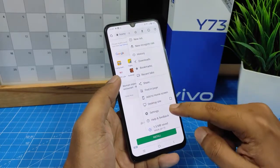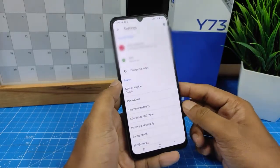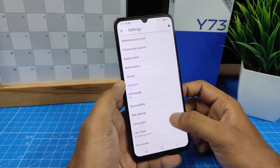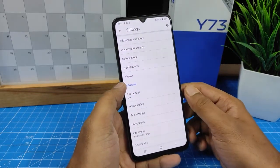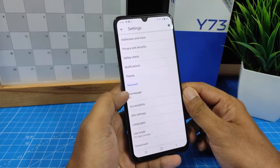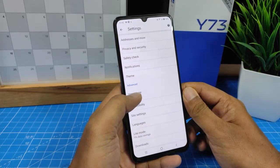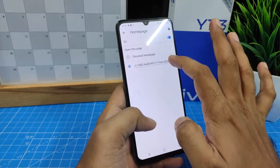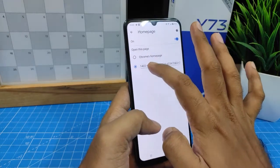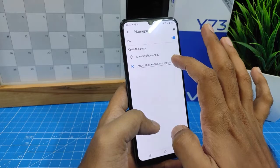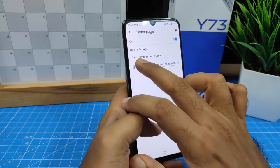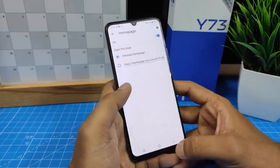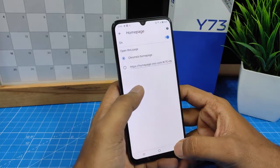Then click Settings, then swipe up. In the Advanced tab you can find the Home page option — click that. Here there is a customized page enrolled by Vivo. You need to click Chrome's home page. Now the home page is changed to Chrome's.